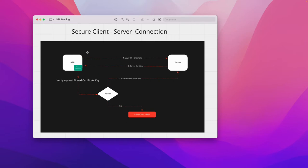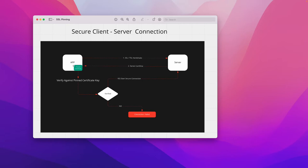If the pinned certificate doesn't match the server certificate, the connection fails. The downside of this approach is that your pinned certificate should always be valid. If your server certificate is renewed but the pinned certificate in the app is not updated, the connection will always drop. So make sure whenever you revoke or install a new certificate on the server, you also update the certificate pinned inside your application.